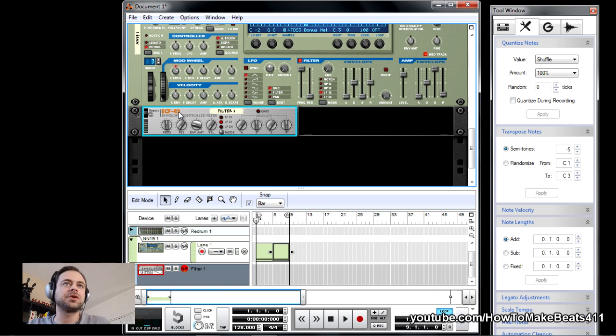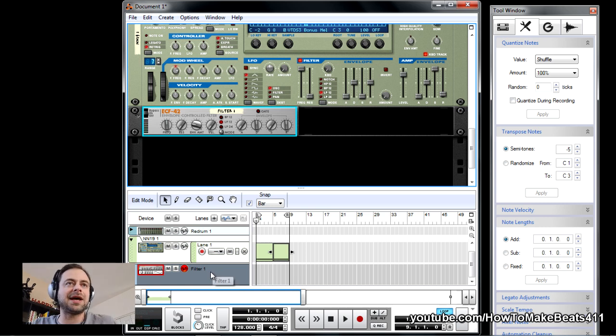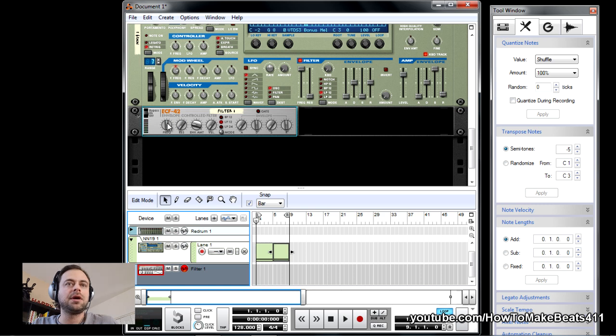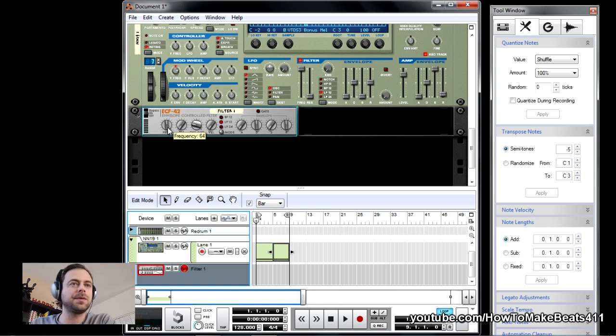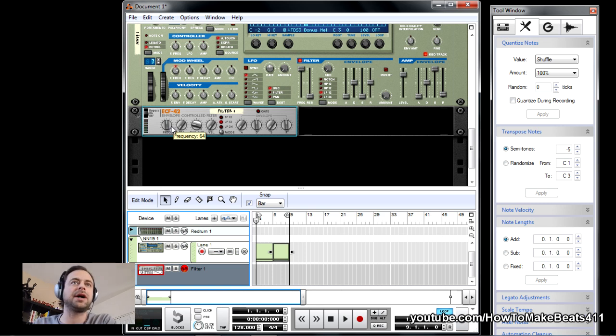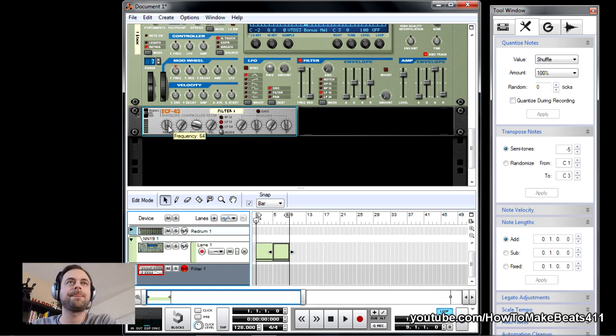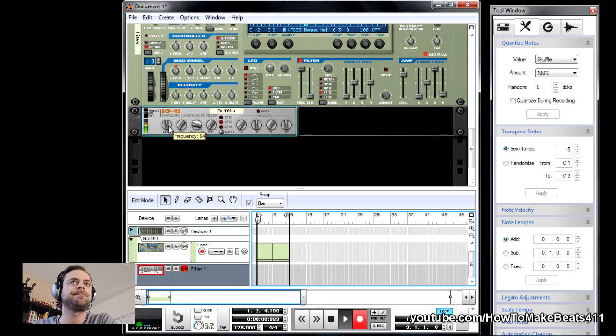Now, to record the automation, all you need to do is select the track of the effect unit you want to record, and then actually hit record and tweak the knobs, and it'll record it. So I'm going to go ahead and start recording my automation on this particular 8-bar loop. Here we go.